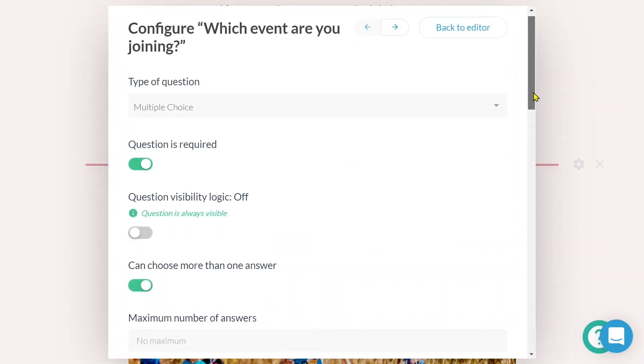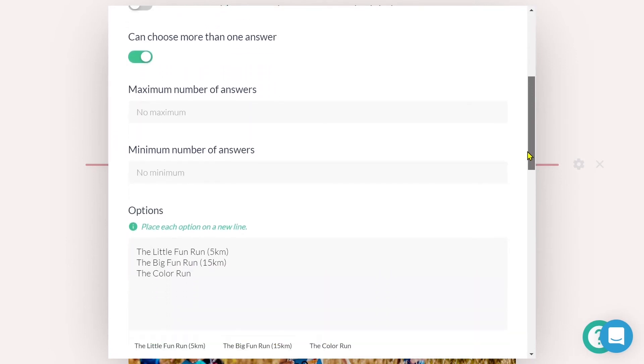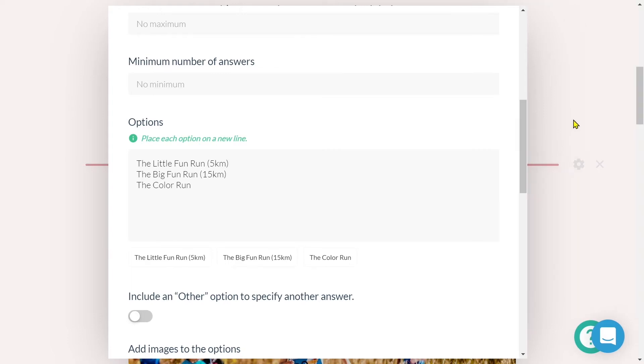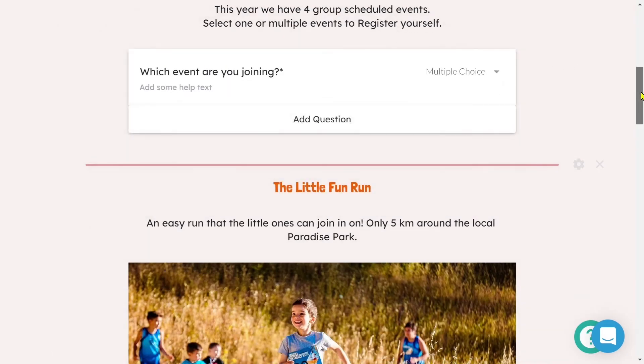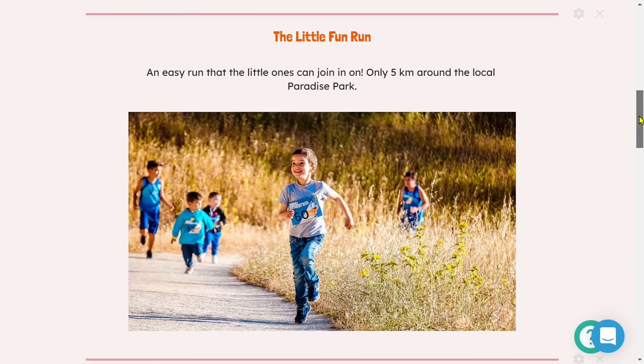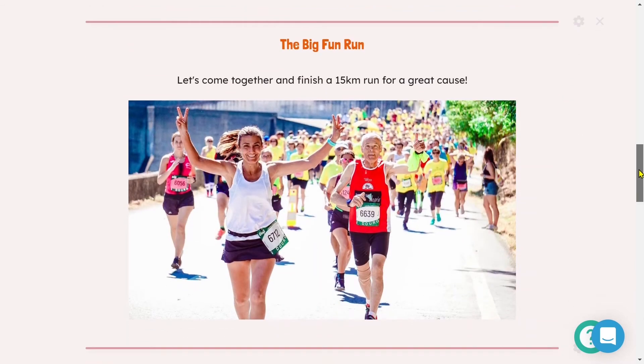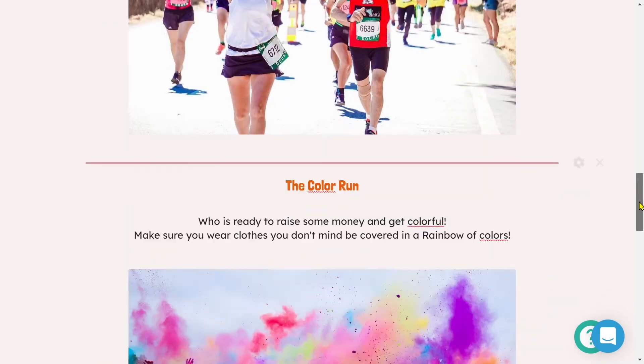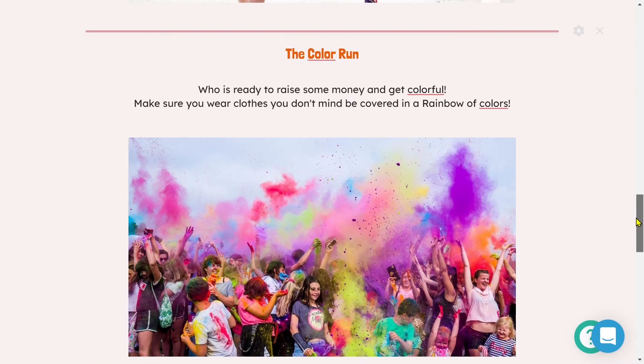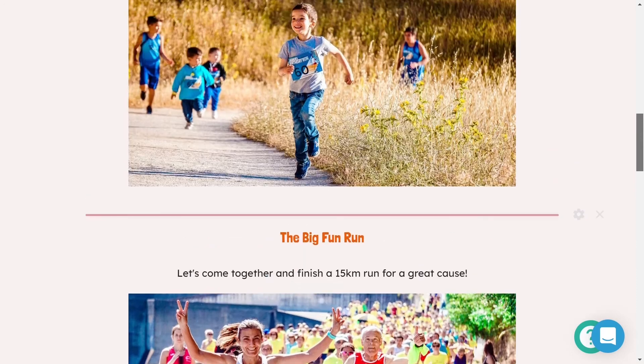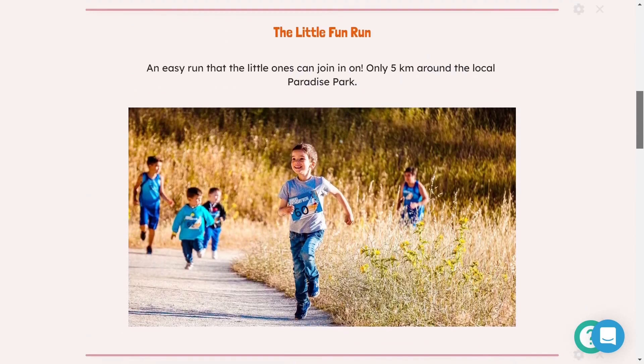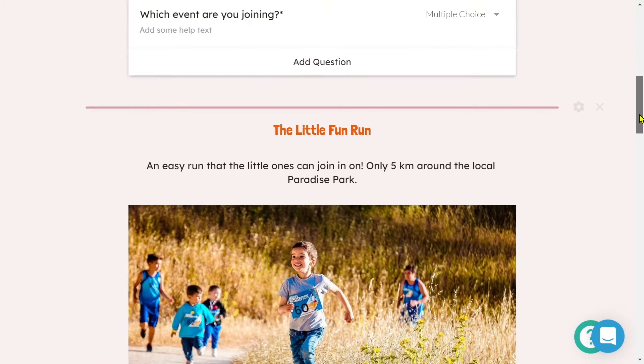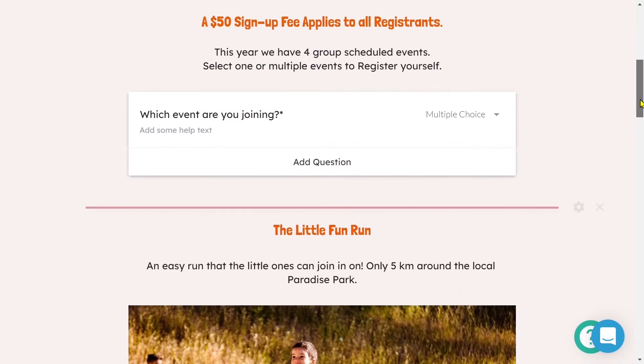In this form example, I'm asking my submitters which event they will be joining, either the little fun run, the big fun run, or the color run. I've then created three sections within the form. The first section contains content for the little fun run, the second, the big fun run, and the third, the color run. So, I'll need to configure each section to only become visible if my submitter selects the correlating event.